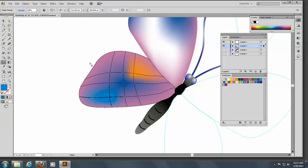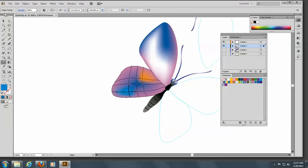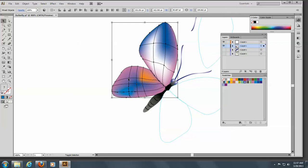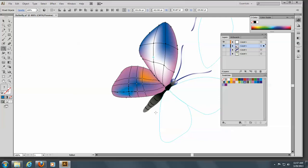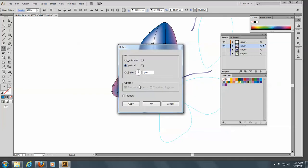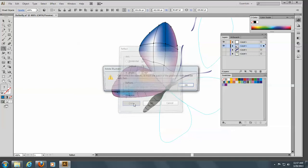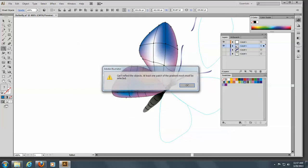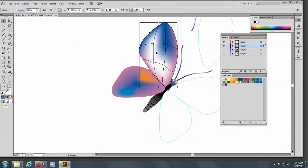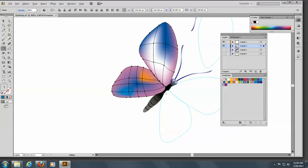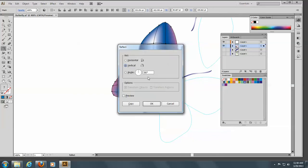We're going to reflect these wings. I'll zoom out a little and select the top wing and the bottom wing. We'll go to the Reflect tool, which is under the Rotate tool, and Alt-click in the middle of our butterfly's body. We'll reflect this 46 degrees and make a copy. There we go — isn't that nice?